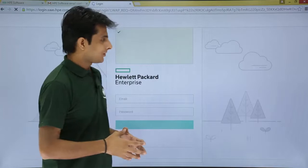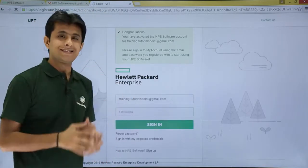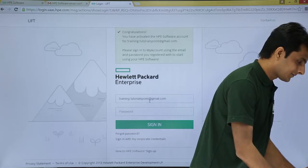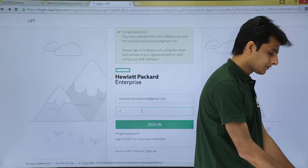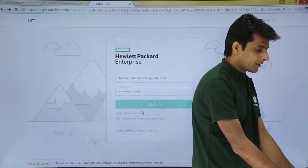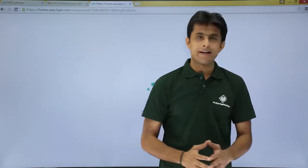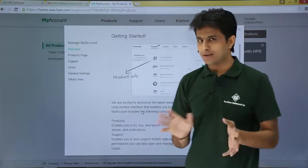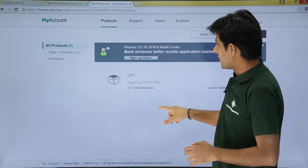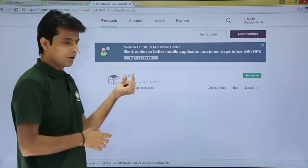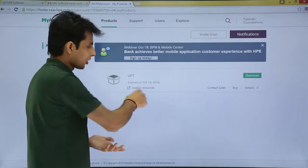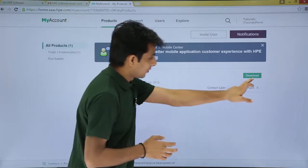After confirmation, you'll get a webpage. Once signed up, log in with your email and password and click the sign in button. This takes you to your products page, where you can see the different products available for download. You can see UFT — Unified Functional Testing — a product by HP. It expires on October 14, one month from today, September 14. Click on the download button.